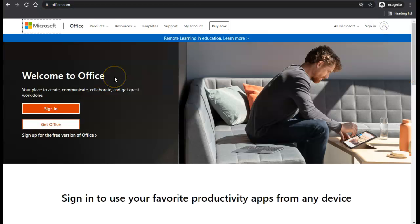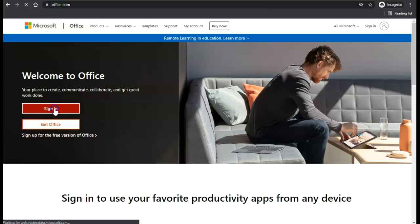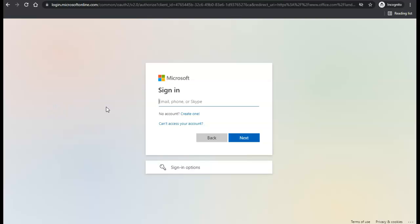Once arriving at office.com, click on sign in. You'll be prompted to enter your ACPS credentials. Go ahead and sign in with your ACPS email.